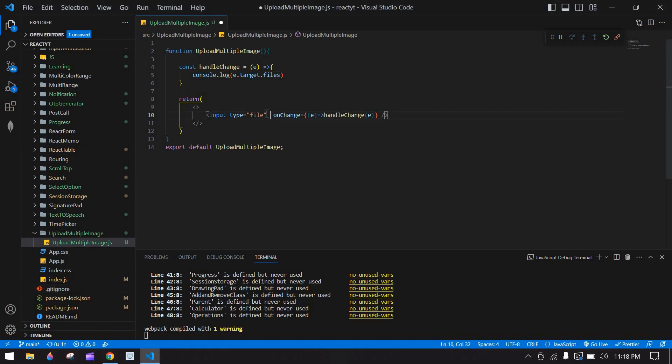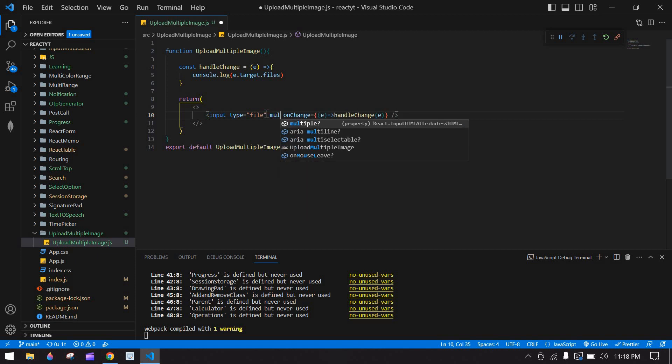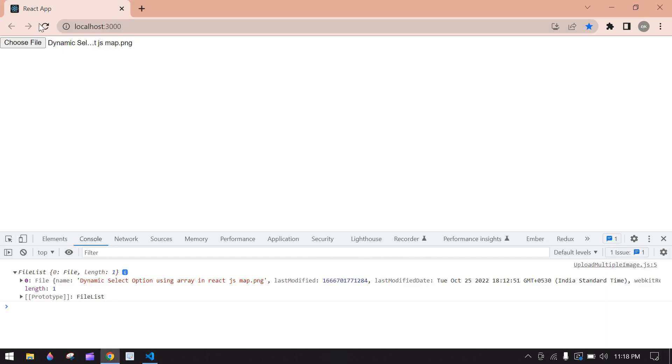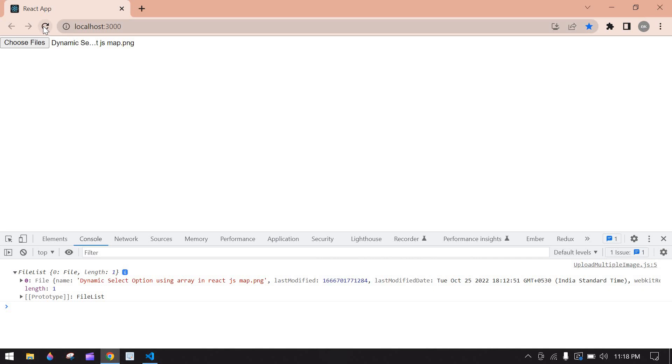We need to upload multiple images, right? So here we need to add multiple. This one. Add this and save this and go to browser and refresh this.